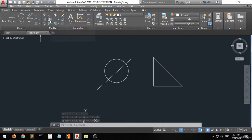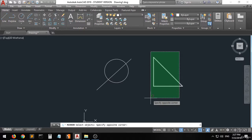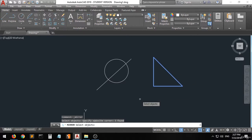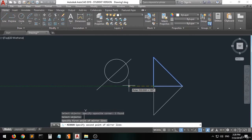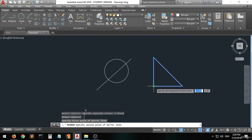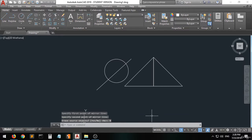Now choose the mirror command and select the objects you want to mirror — you can do it for one line or the whole shape. I want to mirror the whole shape, so press Enter or right-click. Then they ask you to specify the first point of the mirror line — this is the line you want to mirror around. I'll choose from this point to this point. Now it asks if you want to erase the source object — I'll choose No so the original shape is kept.